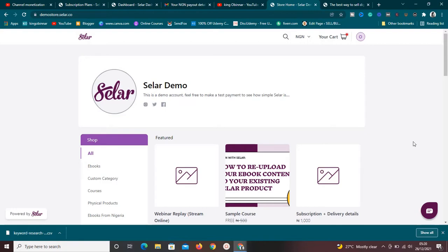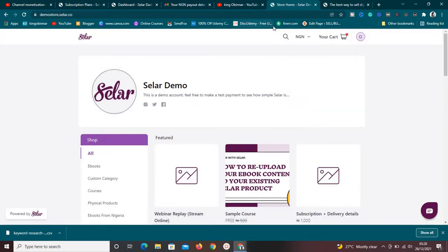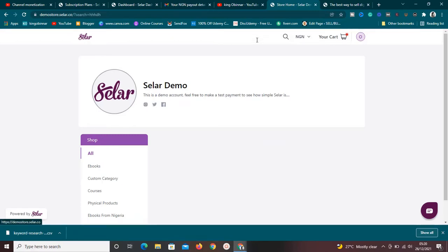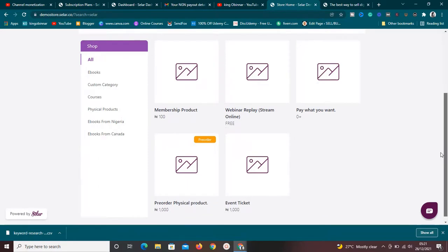Sellfy has everything you need. Your visitors can view their cart and check out immediately. They can also search for products. You can set currency to any currency you want — from Nigerian naira to US dollars to pounds, whatever you want. If you search for a product and it's available it will show up; if not, it won't.